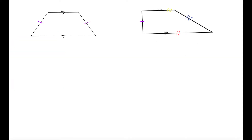We spent a lot of the last few videos discussing parallelograms and different types of shapes that fit into the parallelogram family — the rhombus, the rectangle, and the square. In this lesson I want to talk about a new type of family of shapes, and that is the trapezium.